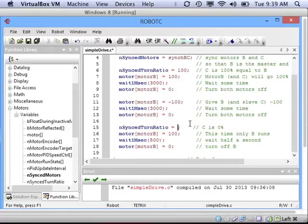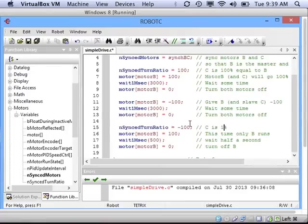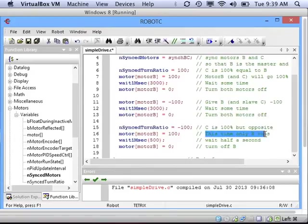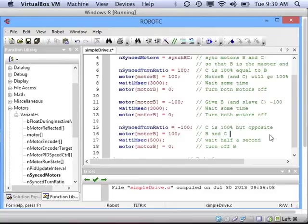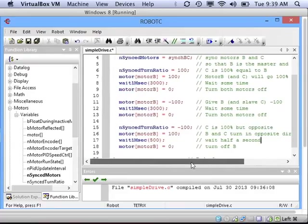You could do 50%, you could do all sorts of things, but to make a very sharp turn, you could change the turn ratio to negative 100, meaning that C is going to go the same power, but in the opposite direction of motor B. Then we'll wait for some time after I turn the motors on, and then I will stop the motors. So we should see more of a turn than we did before because the wheels will be going in opposite directions.